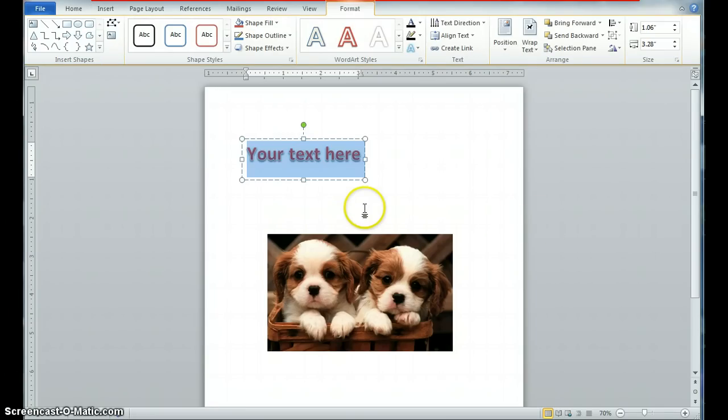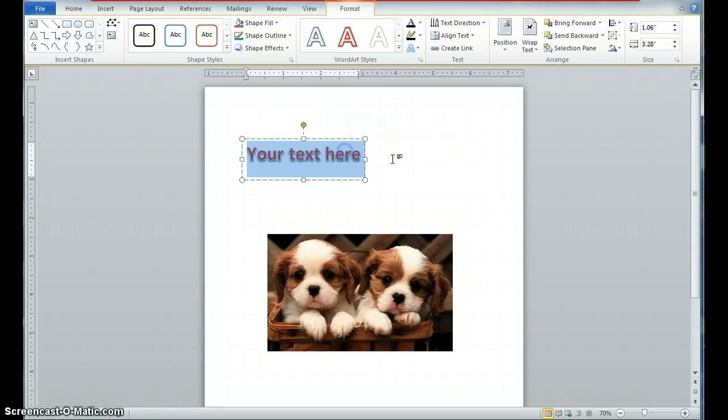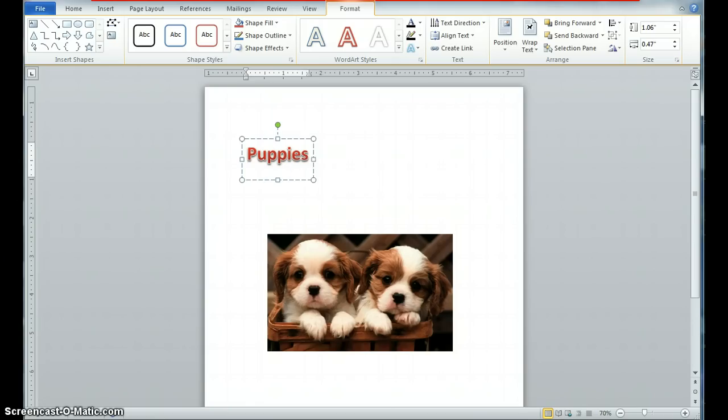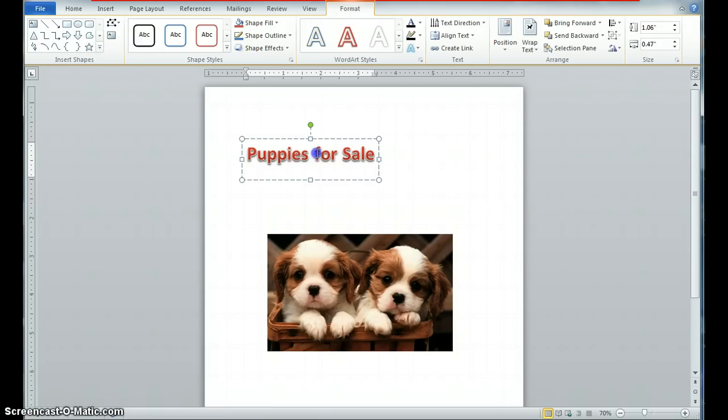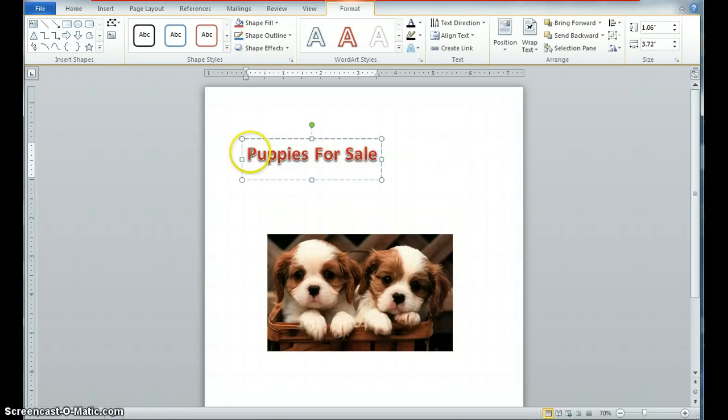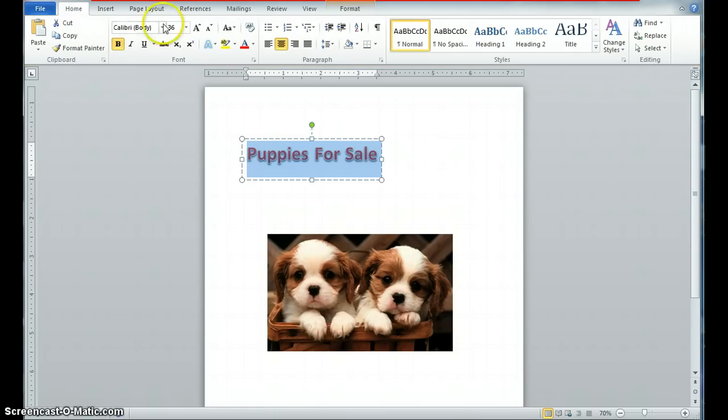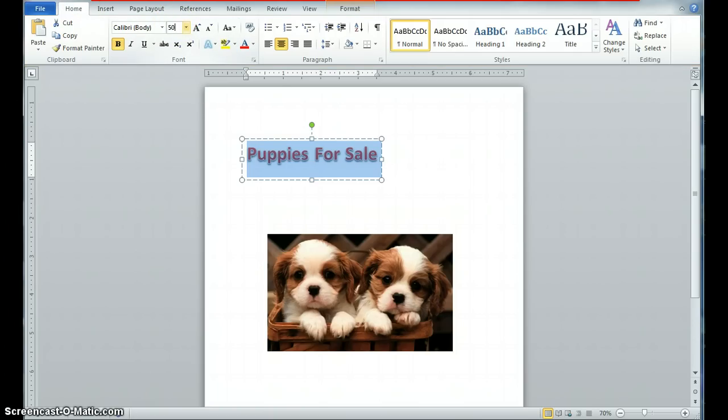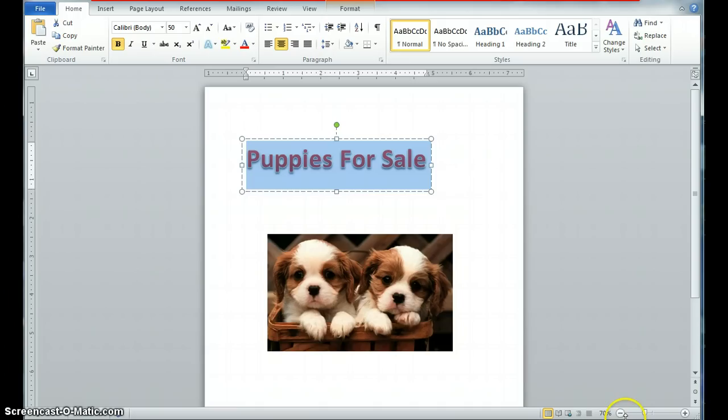So I'm going to choose this style of word art in red. And it's going to give me an area of text. In this area of text, if I click within it, I can now put what I want to put down. And I'm going to put puppies for sale. I'm going to highlight this whole area of puppies for sale. And I'm going to go to my home tab. And I'm going to manually put in a number that I want and see what it looks like.